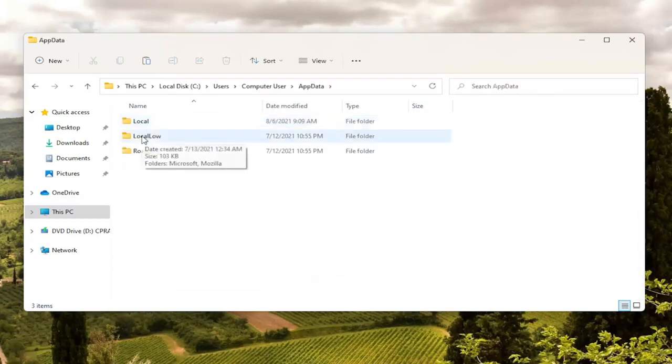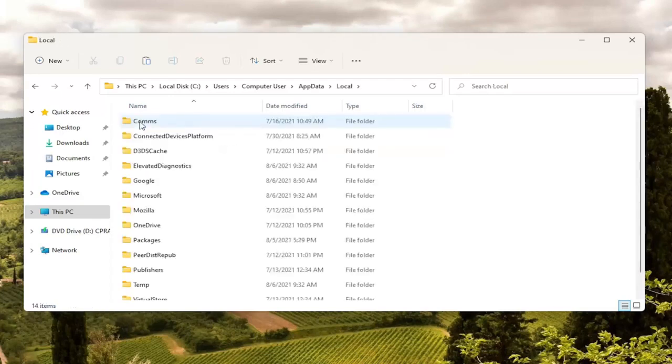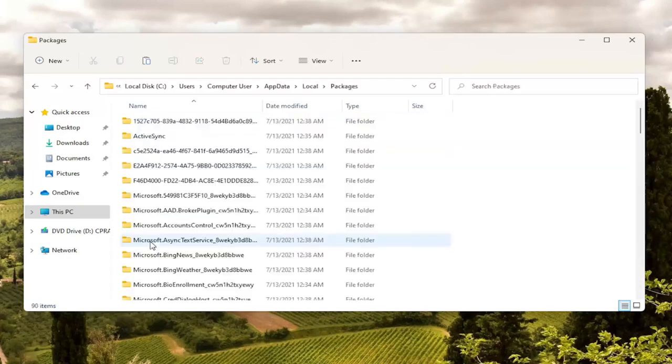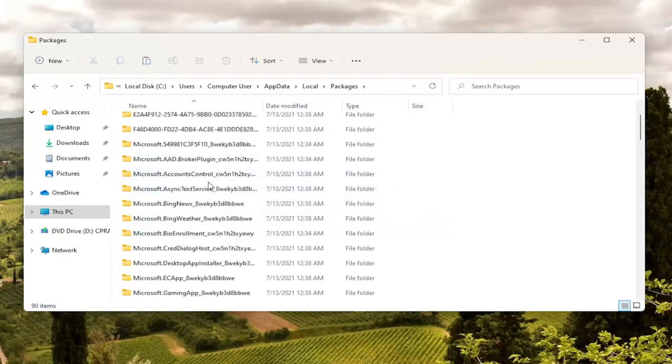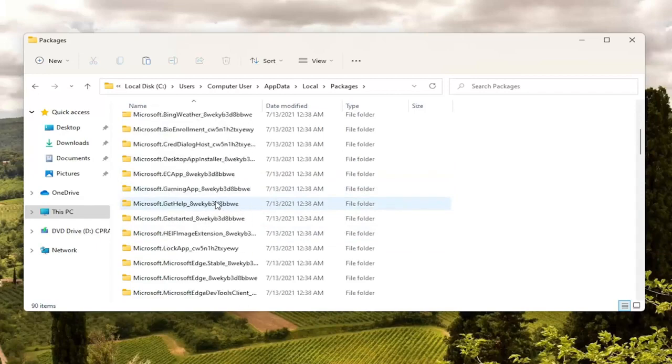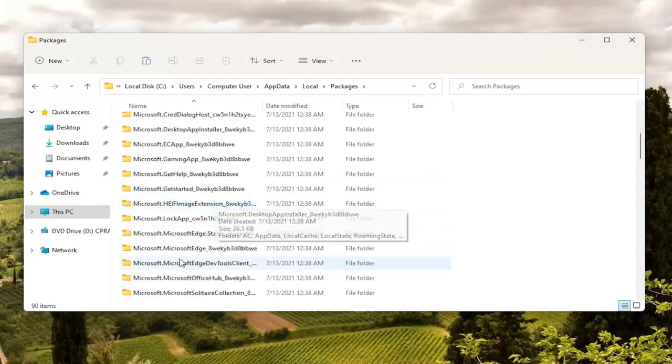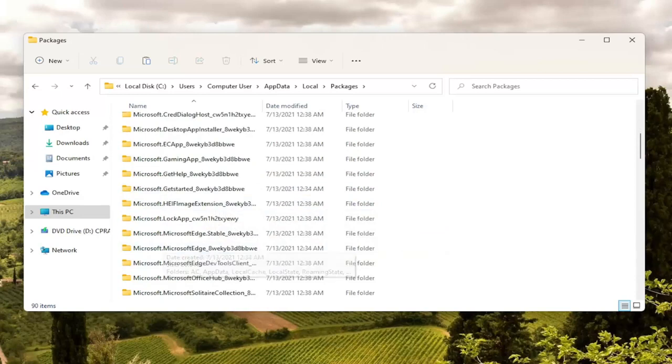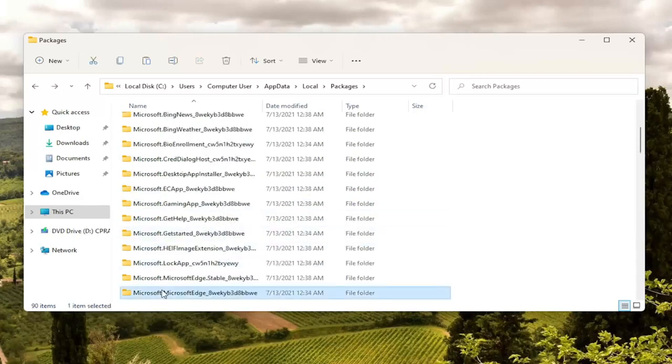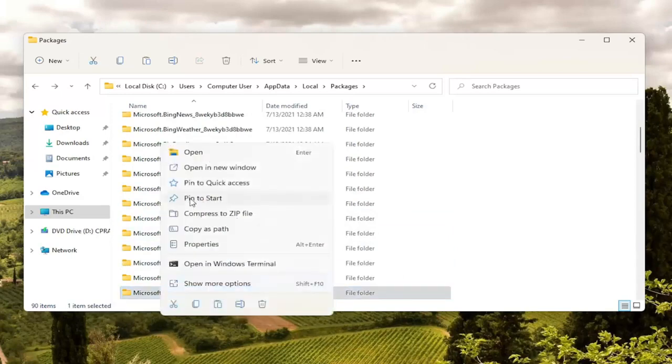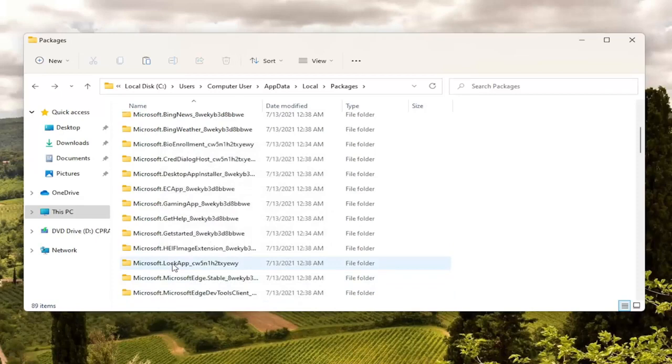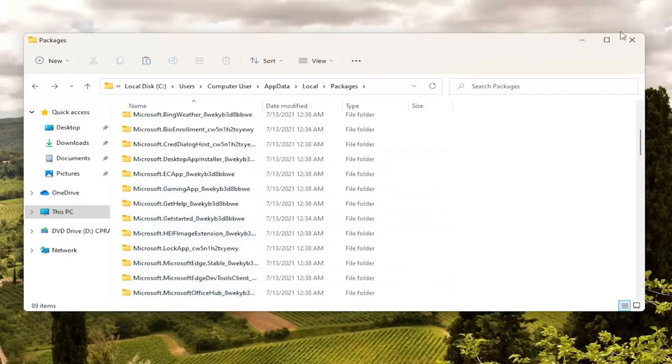And now you want to double click on the local folder. And then finally locate packages. Double click on it. Now not too far down the list here there should be something that says Microsoft Edge. So you can see there's a couple here. We're going to select the one that has the 8 W-E-K-Y. It starts with that. So you're just going to right click on this folder and select delete the little trash can icon. You can tap delete on your keyboard as well. You can do either or.